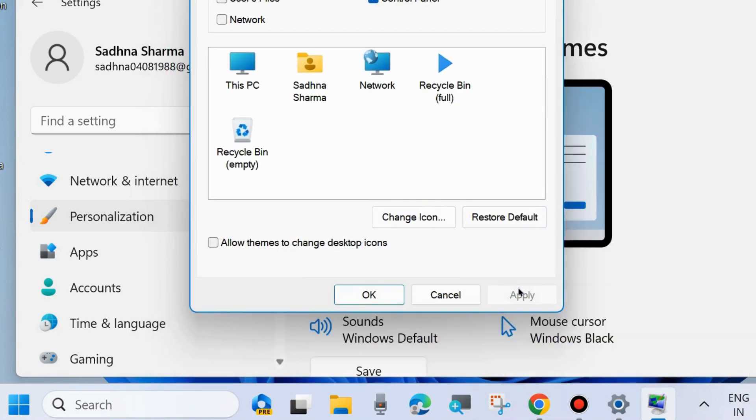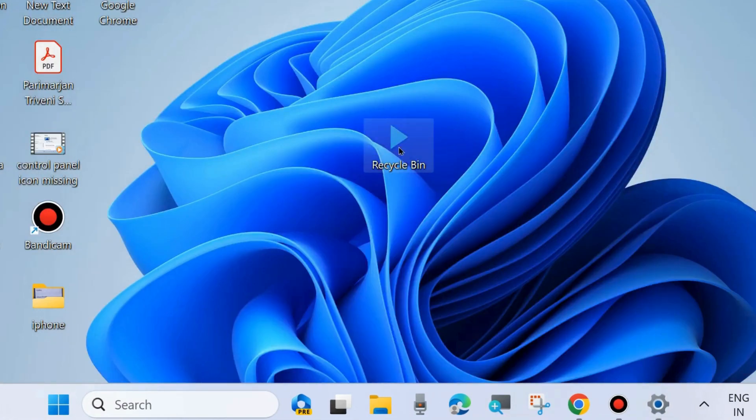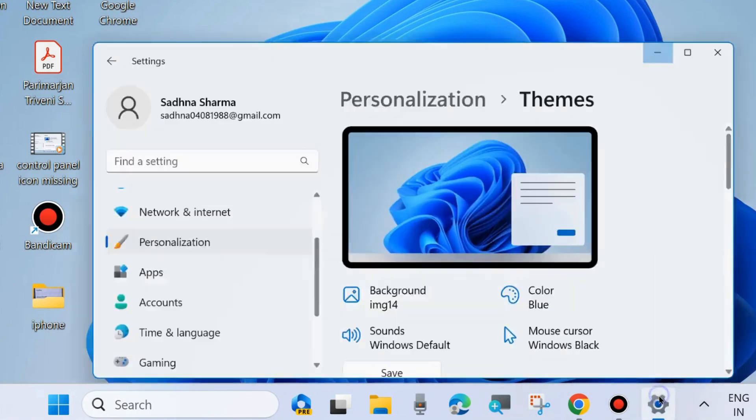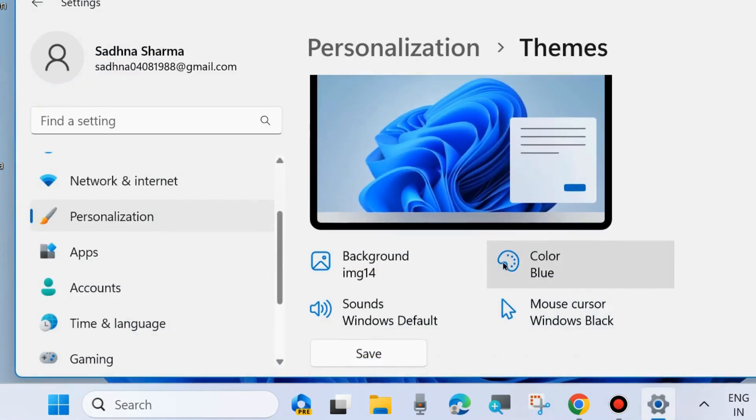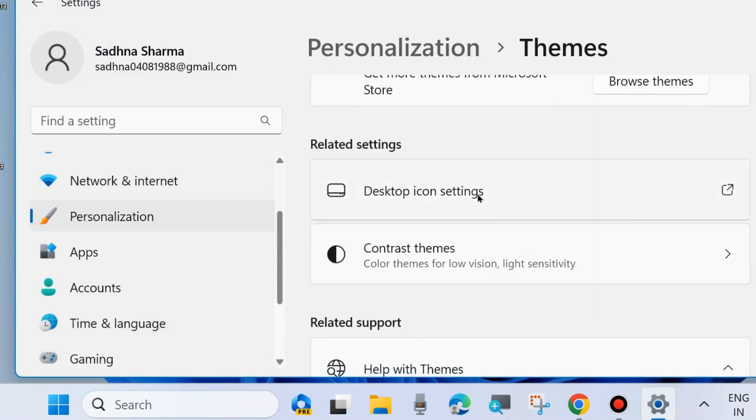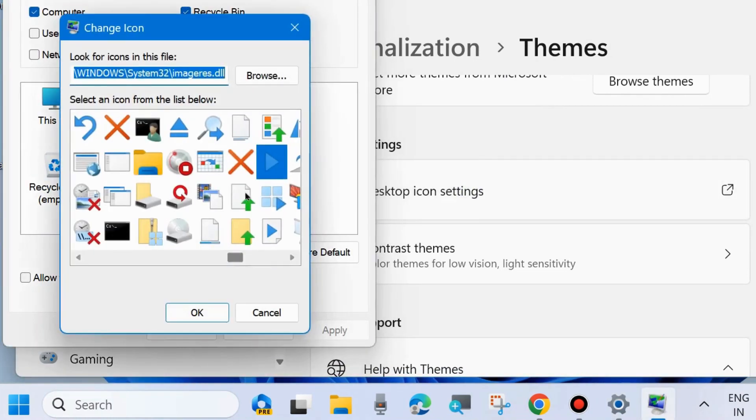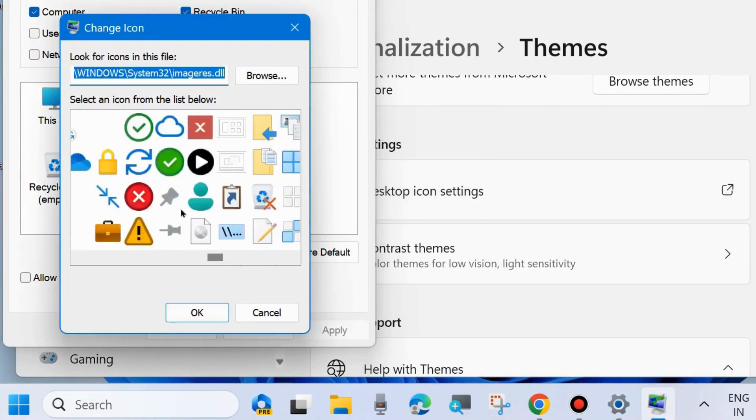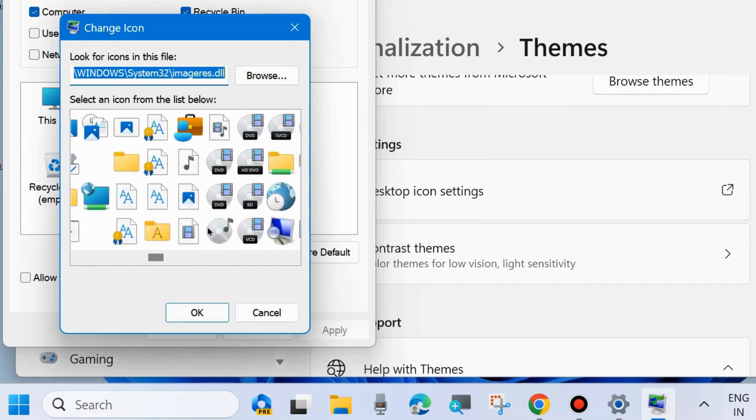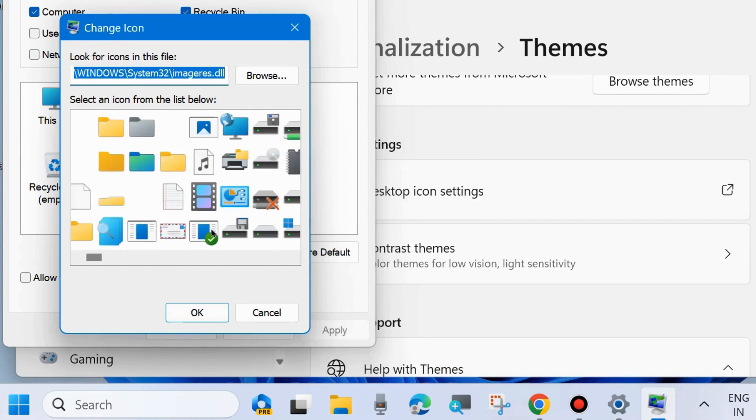Now you can see the icon is successfully changed. To revert this, go to the same location, click on Desktop Icon Settings, select Recycle Bin, click Change Icon, and choose the previous default icon from here.